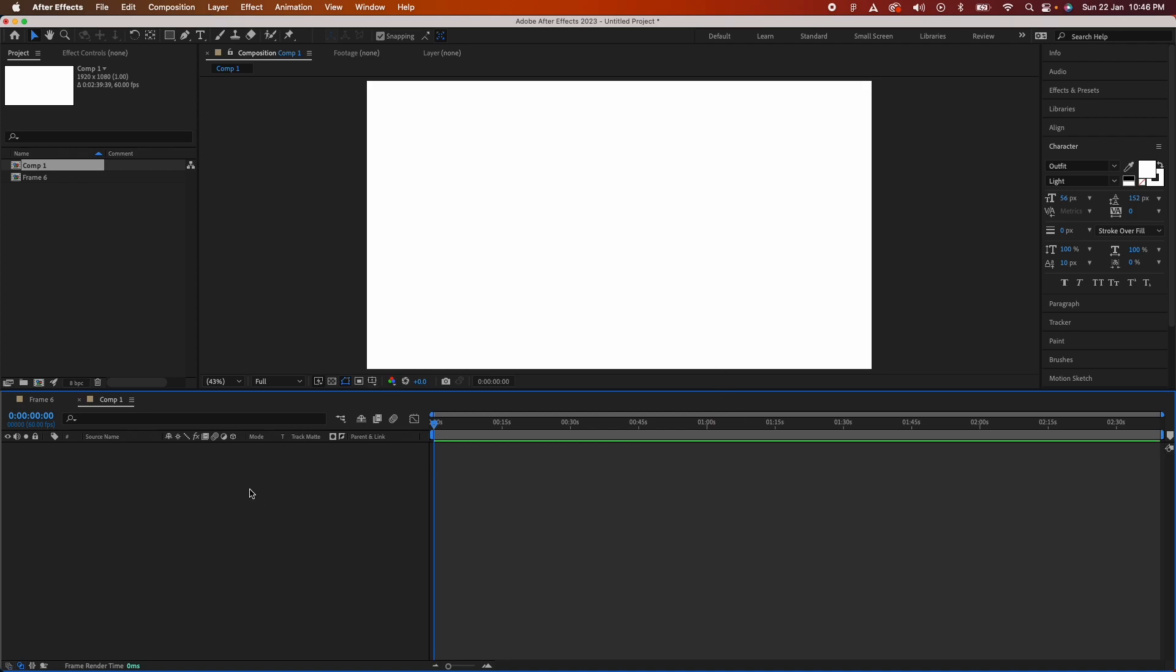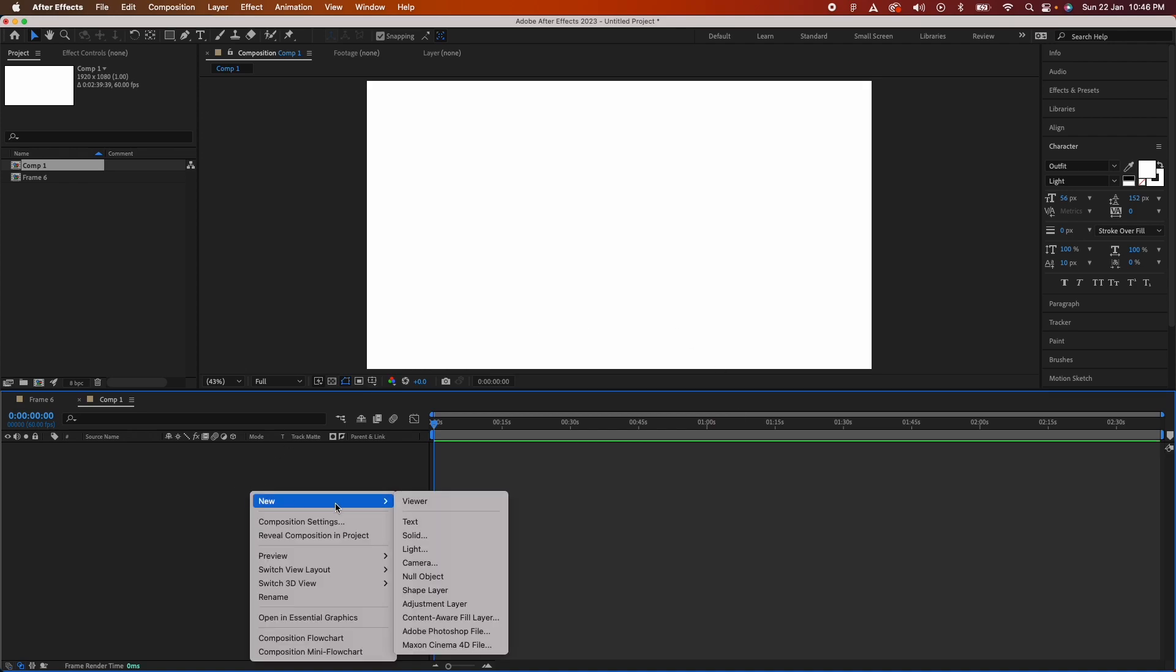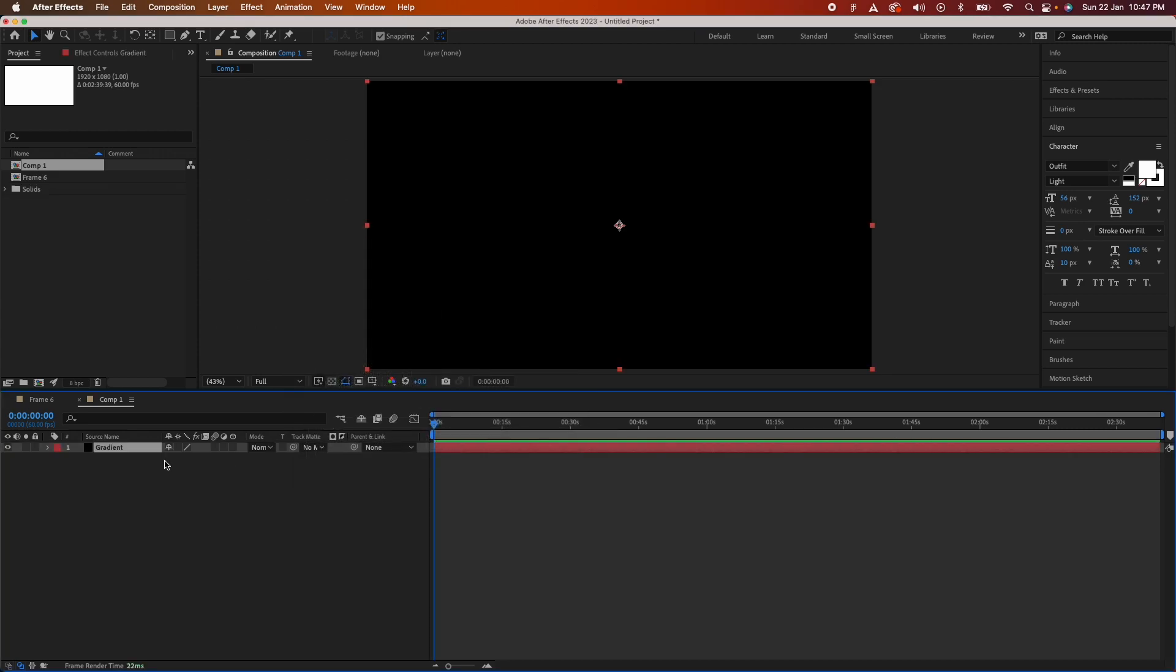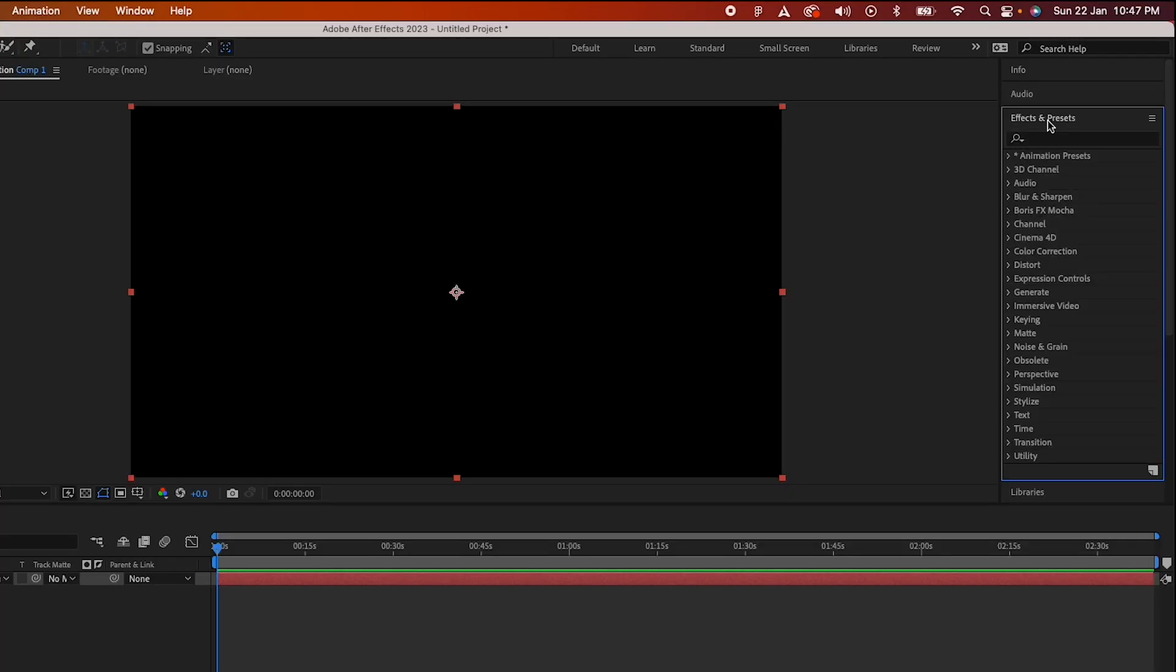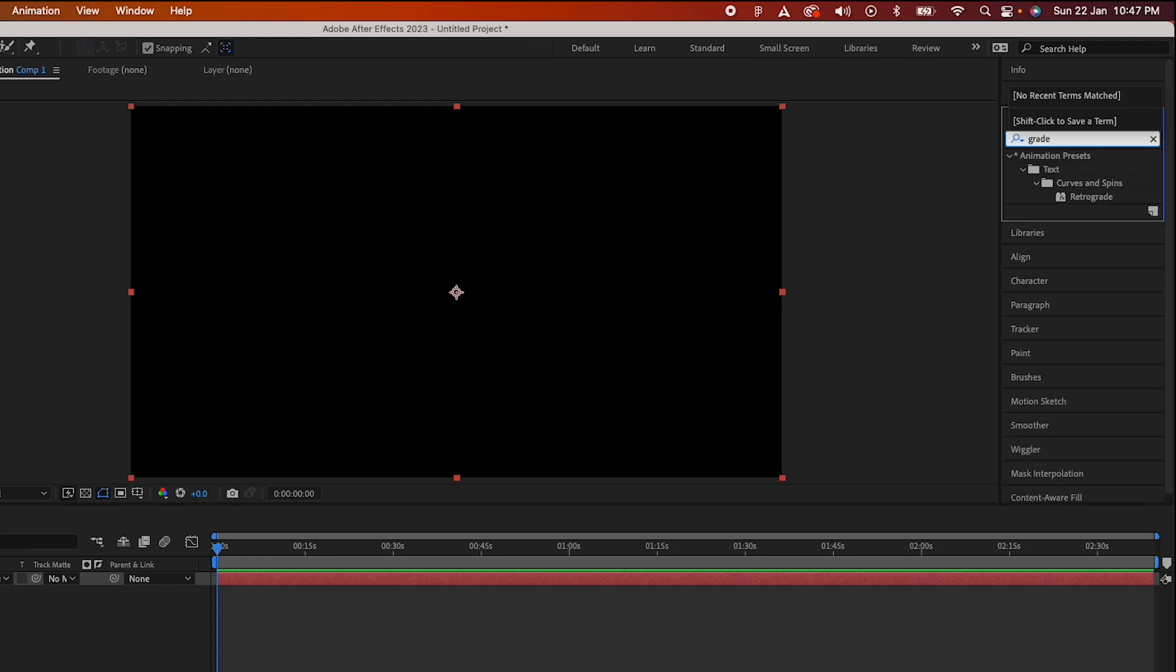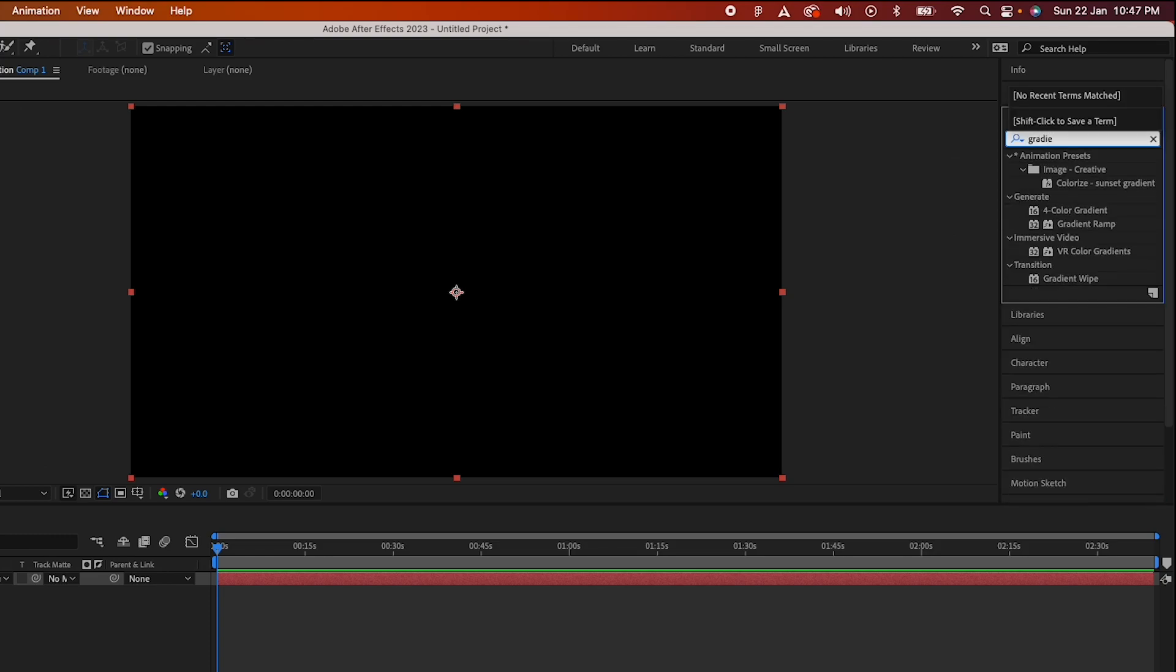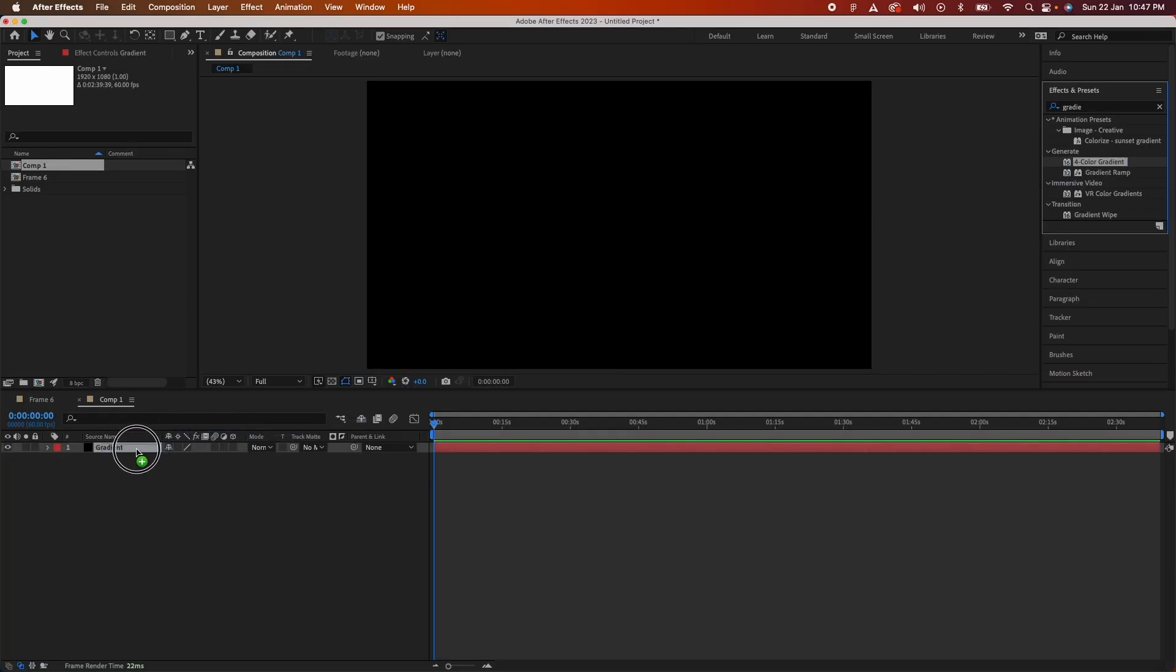Now just right click here, create a new solid, name it gradient and you'll see the solid. Go to effects and presets, search for gradient and you should see four color gradient. Just drag it onto the top of this layer.